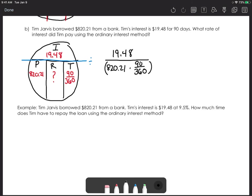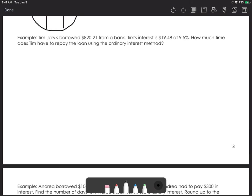Since we're solving for the rate, this will give us a decimal value. To convert to percent form, we multiply by 100 at the end. When we put it all in the calculator, we get 9.5%.